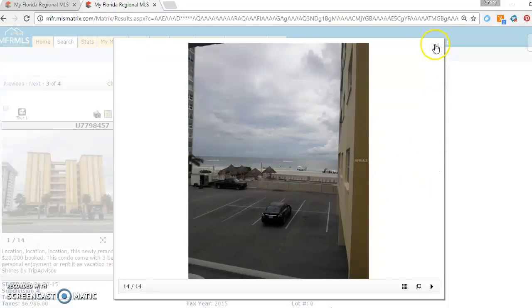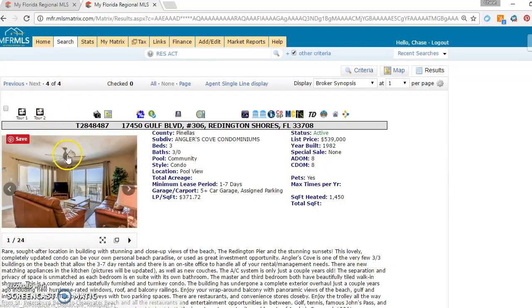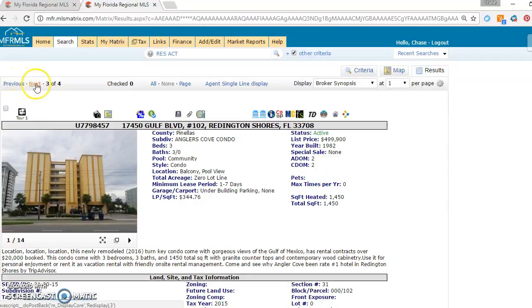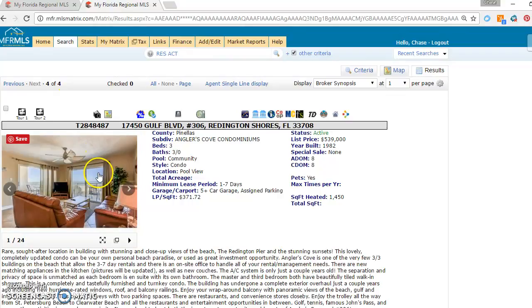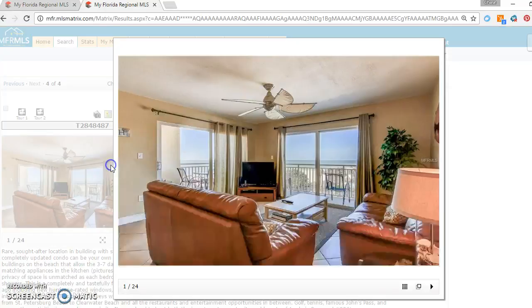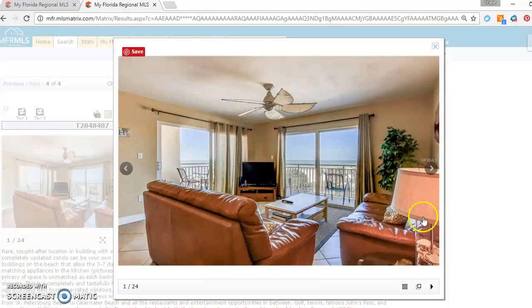So the next unit I'm going to show you is Angler's Cove as well. That one is listed at $499,000. I think the $40,000 price increase can be justified by the third floor unit, and it's also closer to the gulf. So you do get a little bit nicer gulf view here.